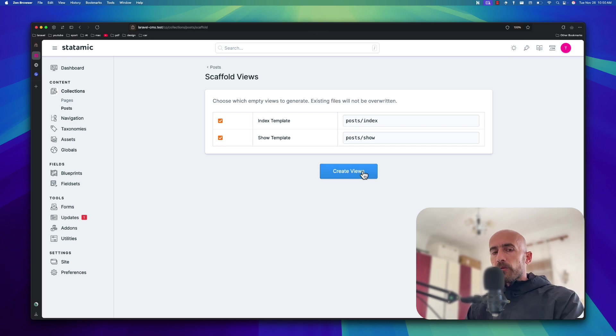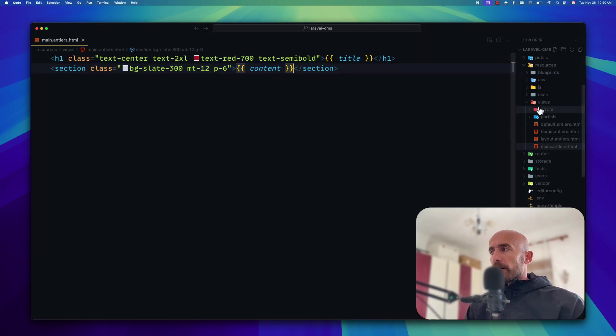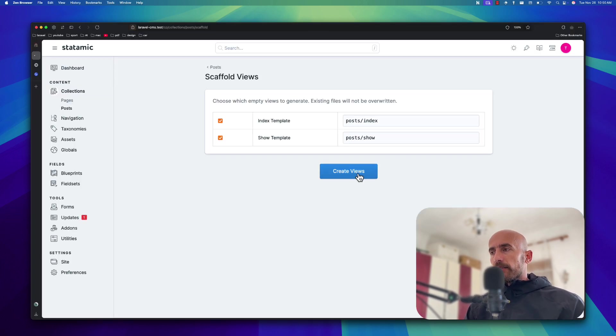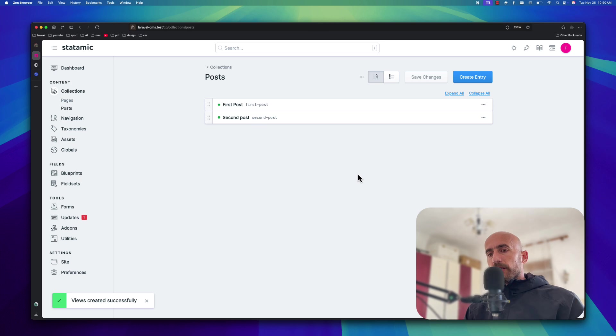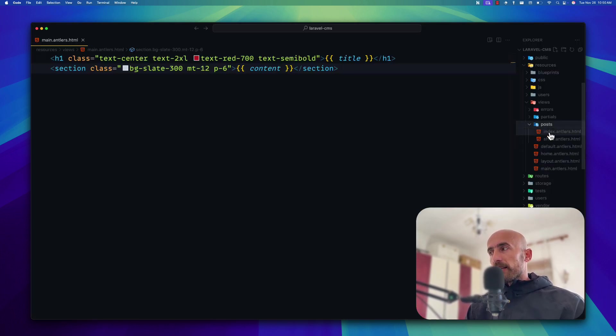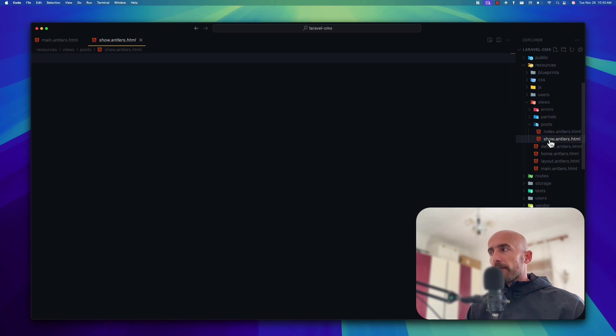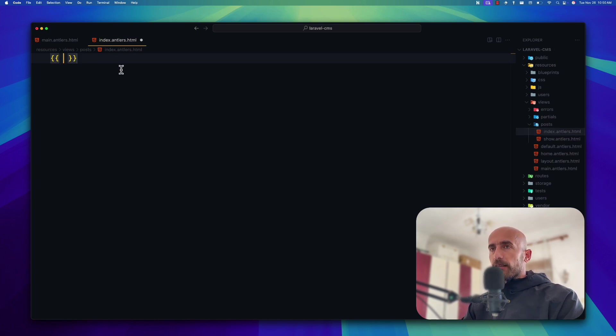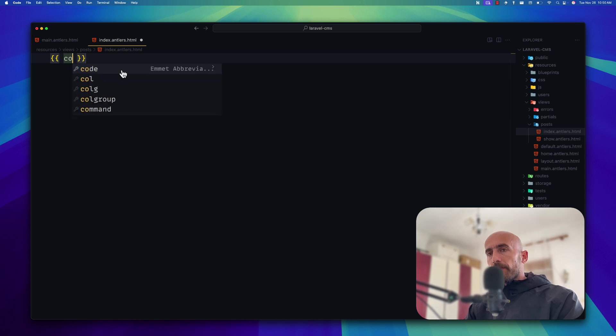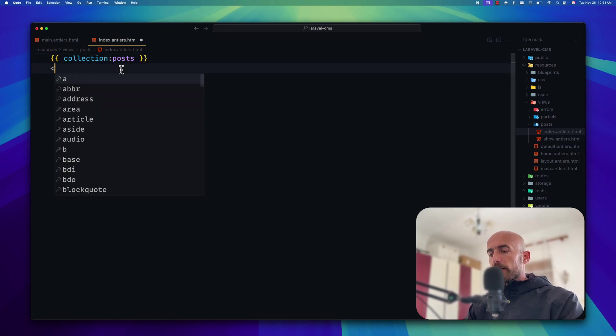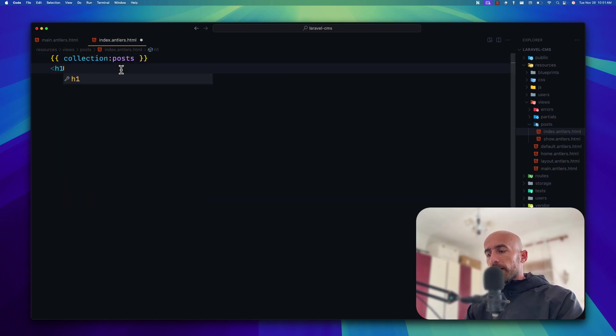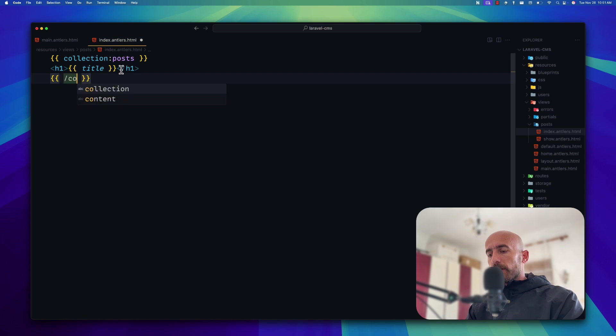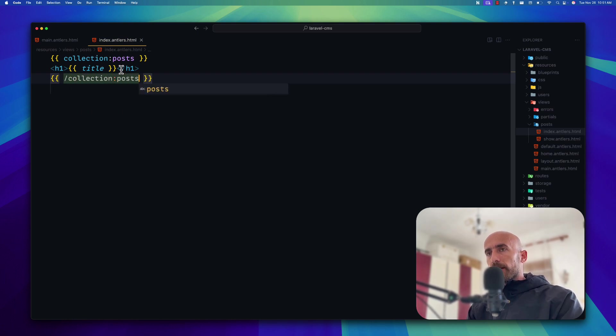If you don't want, for example, if you want only the index, you can uncheck this. But I'm going to generate the index and the show, which is going to create two files, the index and show in this post directory. Let's say create views. Let me just show you. If I open the views, we have the errors directory, partials, and some files. But now if I say create views. Okay, so views created successfully. Now we have also this post directory with index and show file. Now, index and show are empty for now.